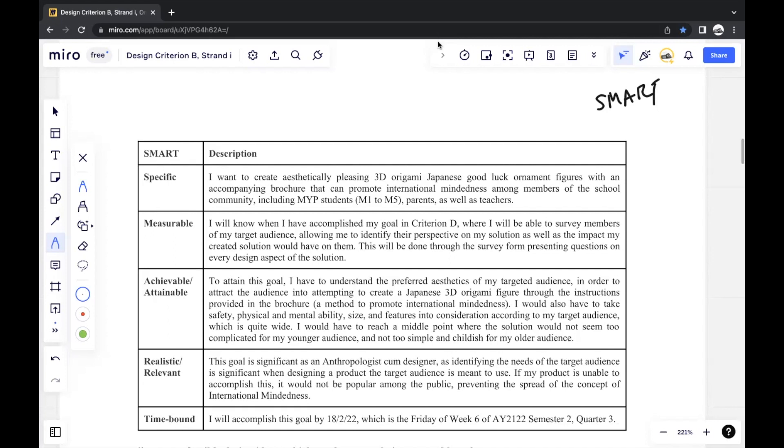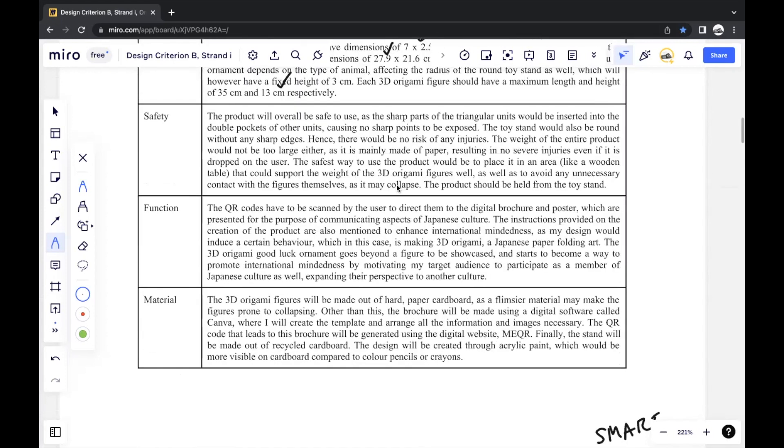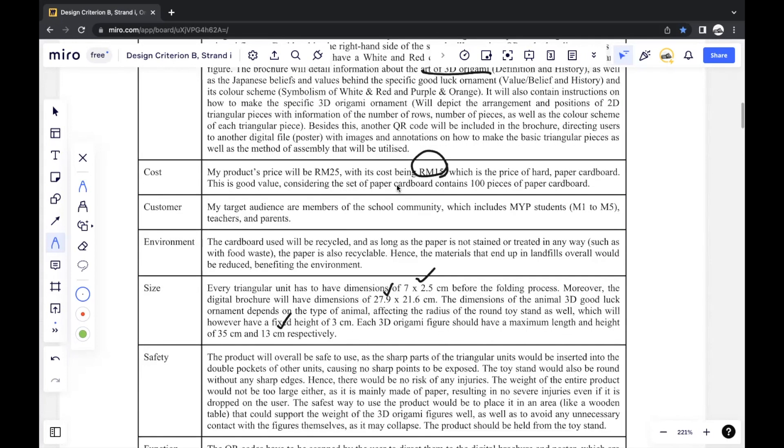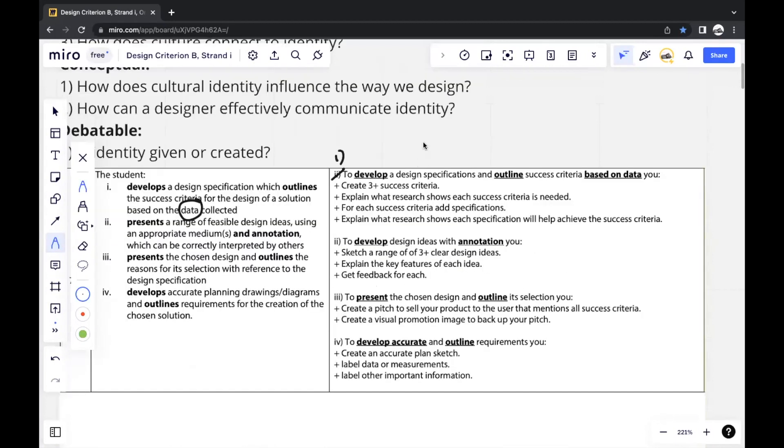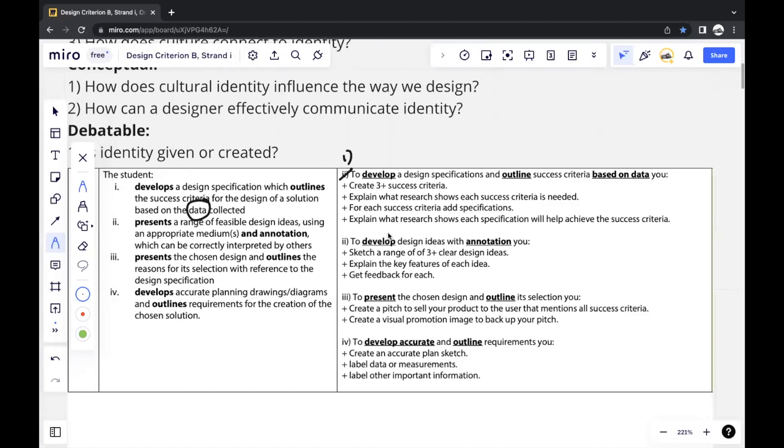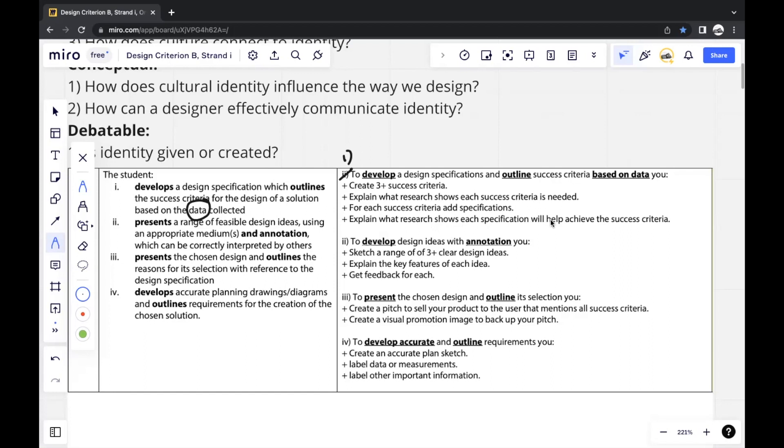And that's the end of the video for Criterion B, strand one. Oh, one more thing. If we were to look at generally what the strands here say, the strands here are a bit general. They say create three plus success criteria. Three plus generally is a loose criteria. It's best to look at every feature of a product if you can. And when they say explain what research shows each criteria is needed, explain what research shows each specification will help achieve the success criteria, they don't especially need you to provide evidence from your research or anything like that. It's just a way to show that what you're doing in Criterion B, strand one should be directly connected to what you did in Criterion A, strand four.